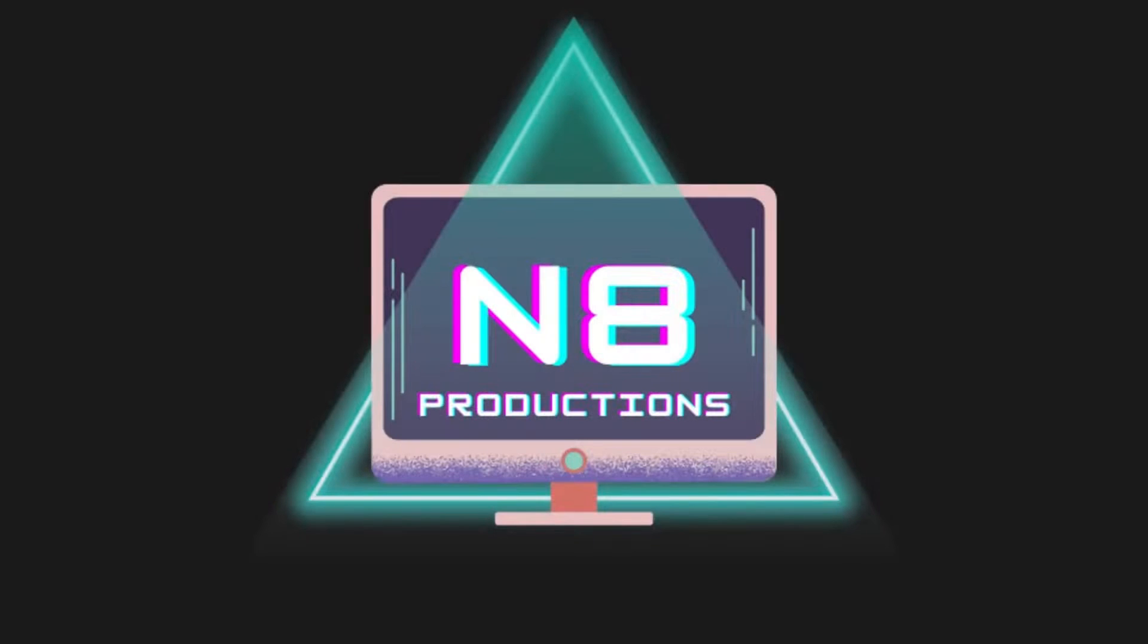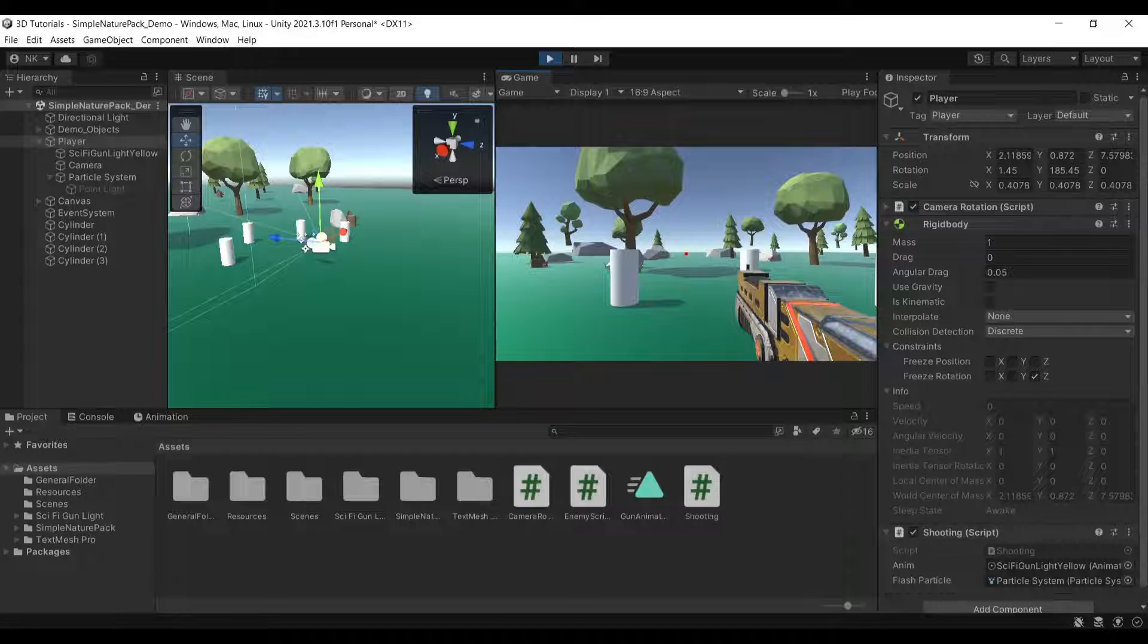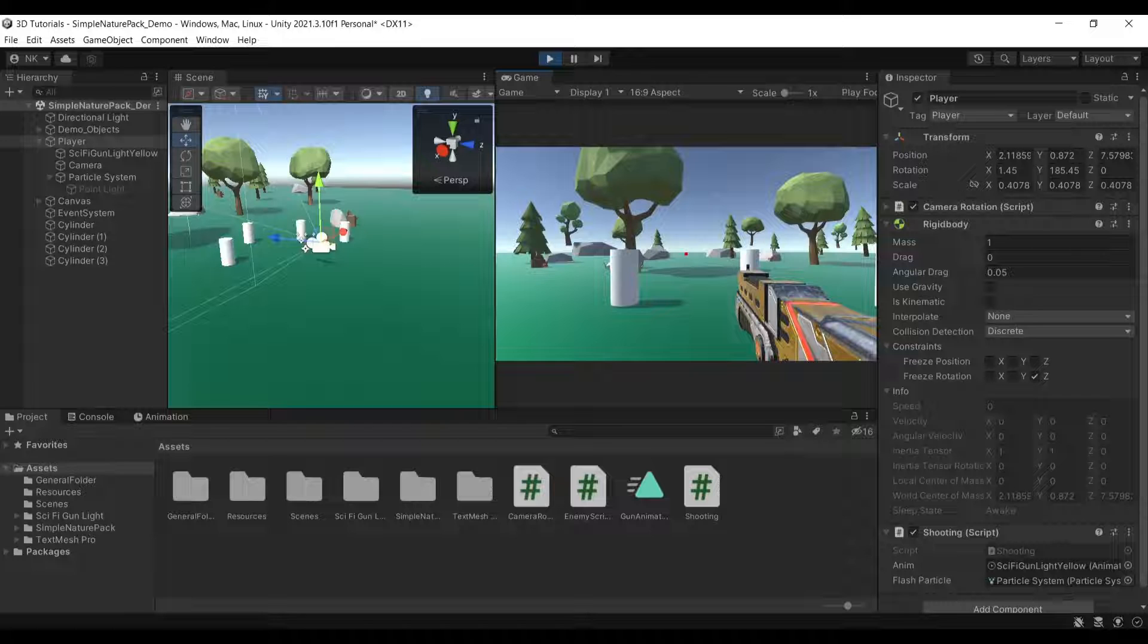This video is brought to you by Nate Productions. Hello everyone and welcome back to another tutorial. In this tutorial, I'll be showing you how you can implement shooting mechanics in your game.